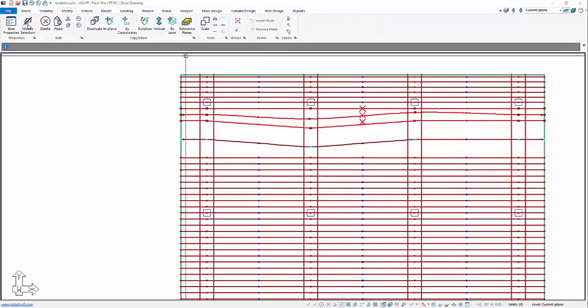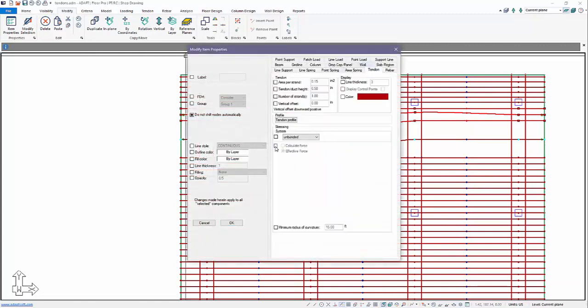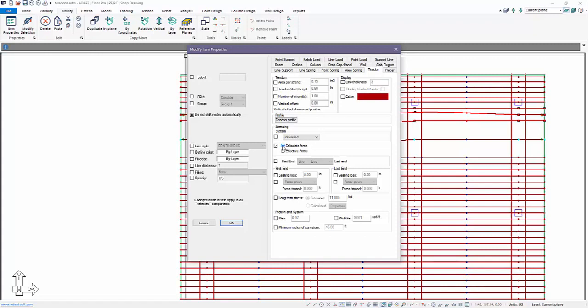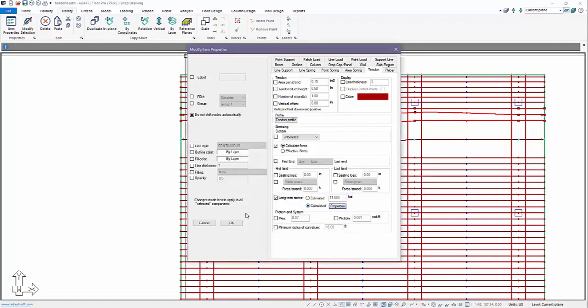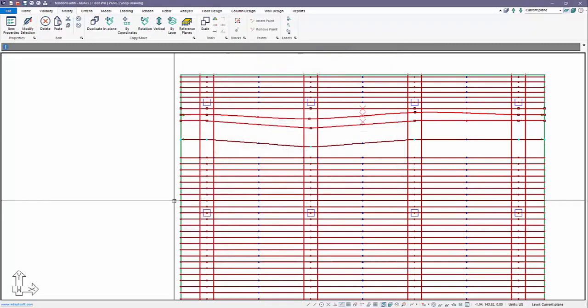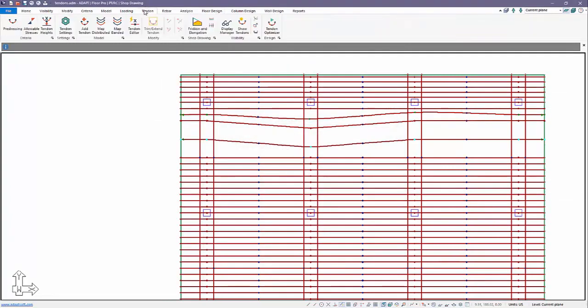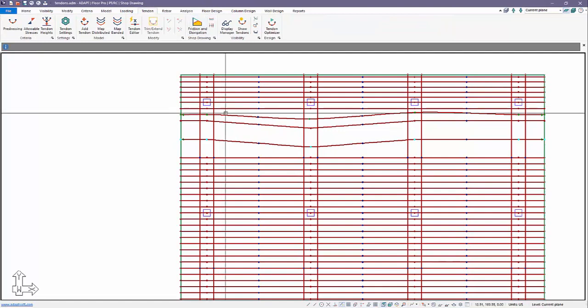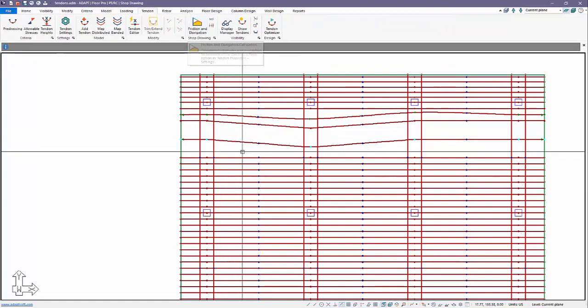We'll go ahead and create this change for a few other tendons. I'll modify the selected tendons. If we go here to calculated option, we can go to long-term stress calculated and edit the properties here. If we come back over to tendon, I'm going to select those tendons.